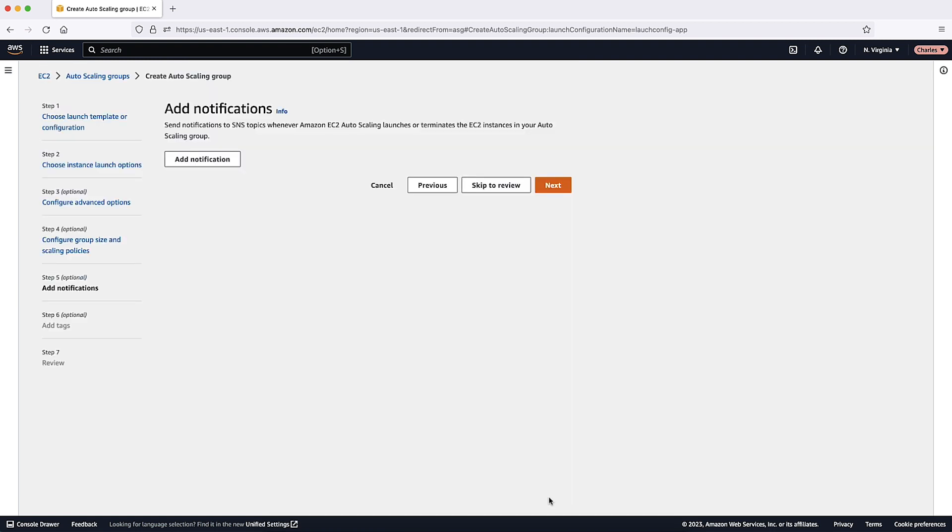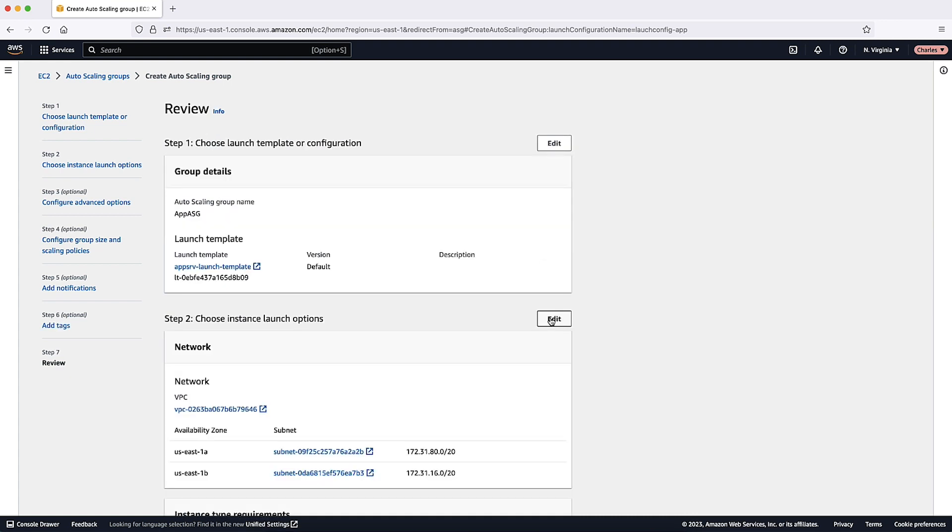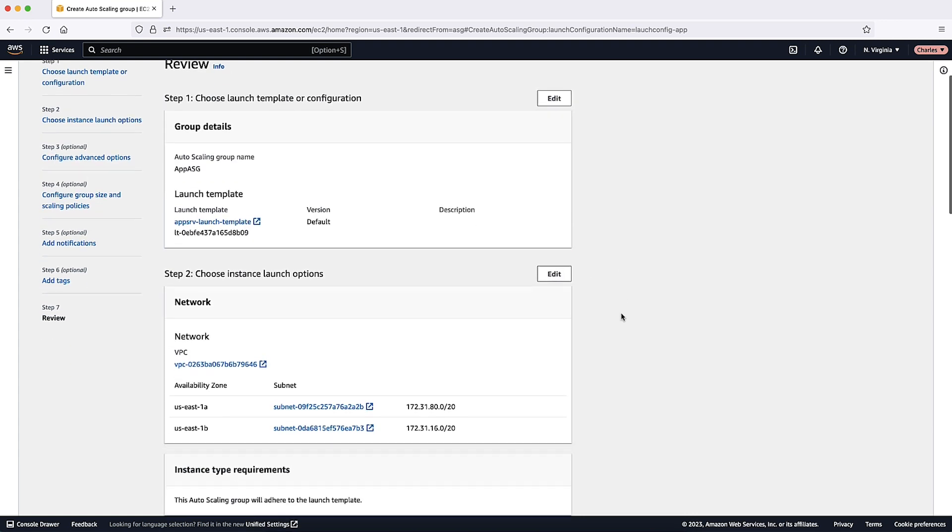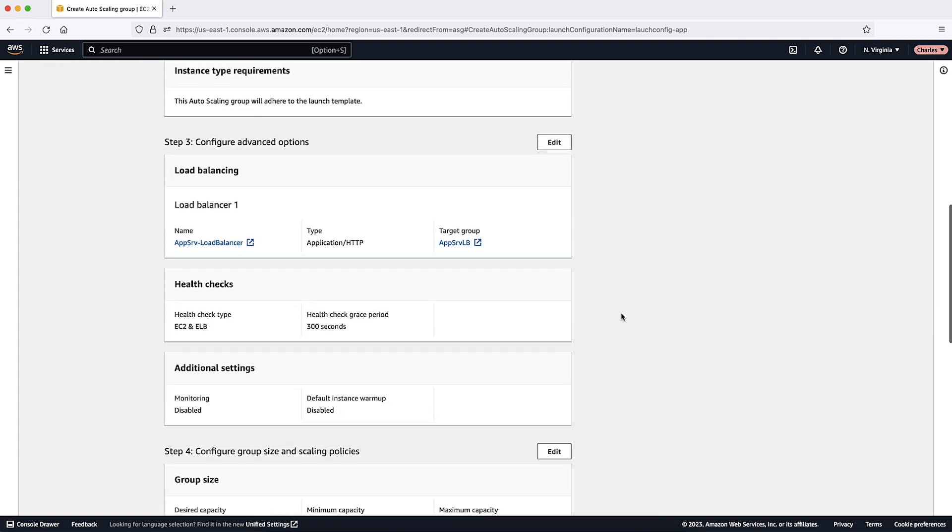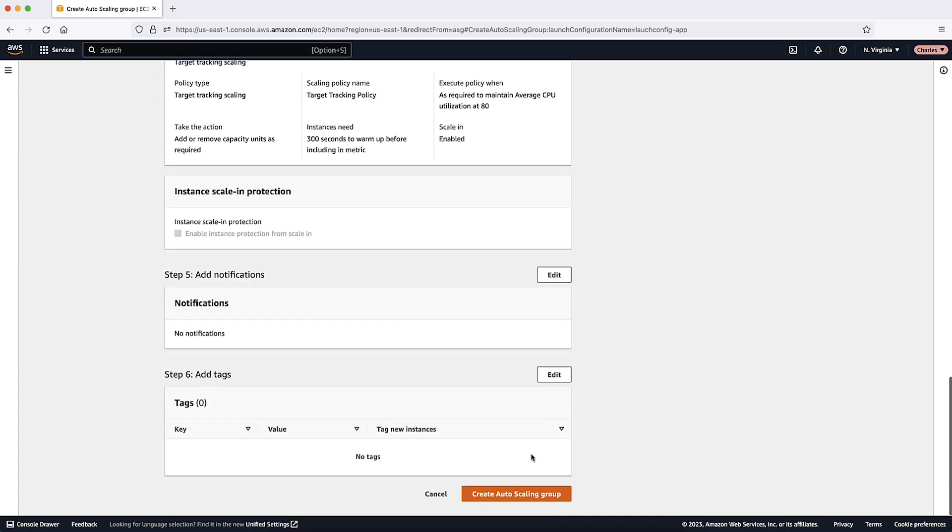Here, you can define an Amazon Simple Notification Service notification to notify you of launches or termination of EC2 instances in the Auto Scaling Group. For this video, I won't be adding an Amazon SNS notification. You can optionally add tags. However, I'm skipping this for this video. Finally, review your configuration and choose Create Auto Scaling Group.